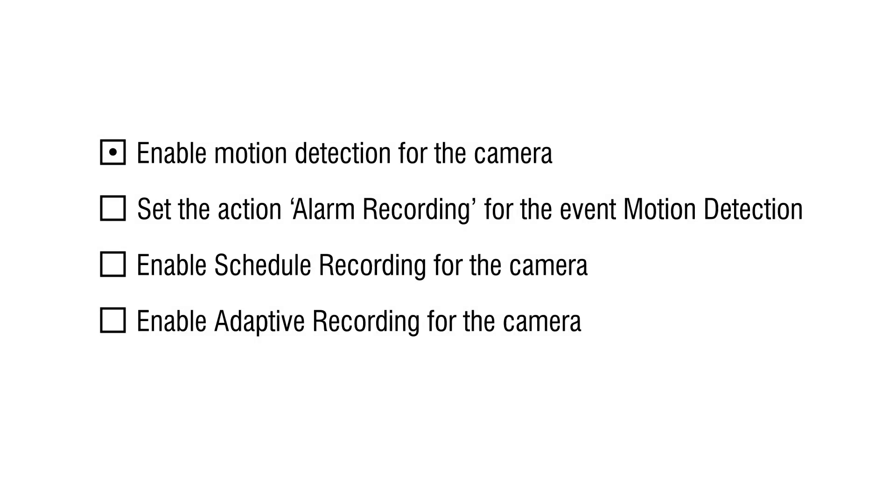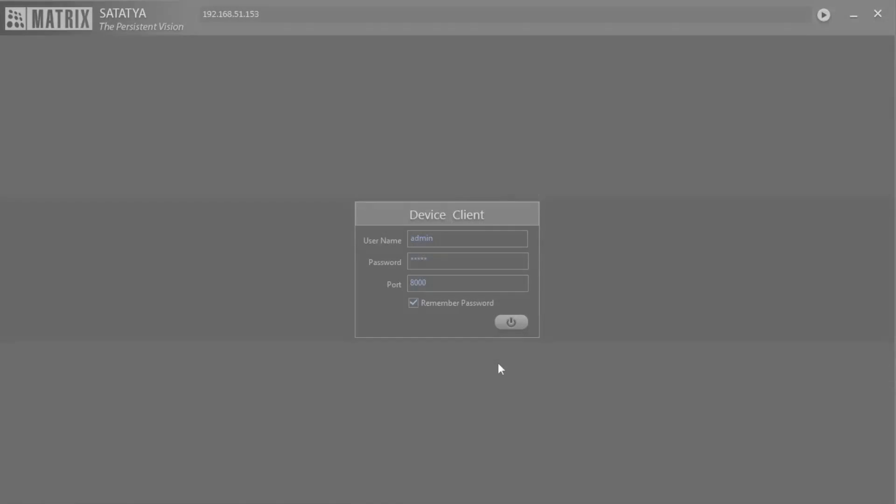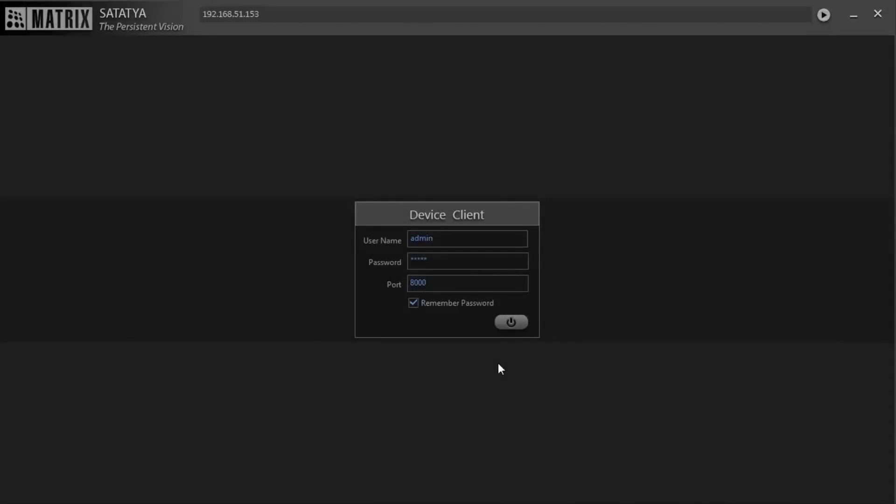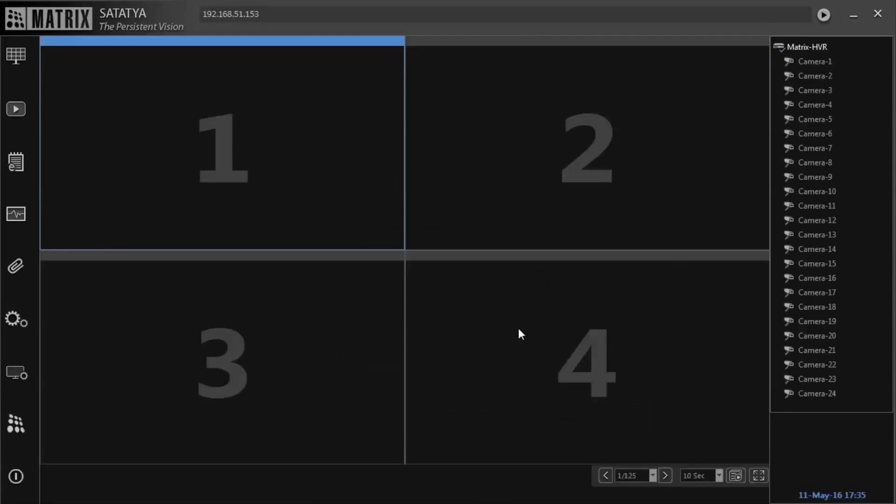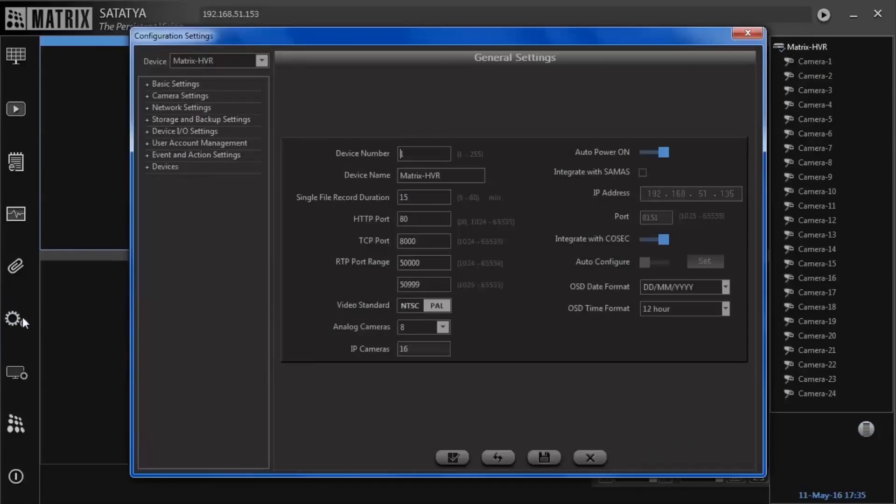Step 1: Enable motion detection for the camera. Go to device client, enter the credentials and click login. Under device configuration, go to camera settings followed by camera menu.